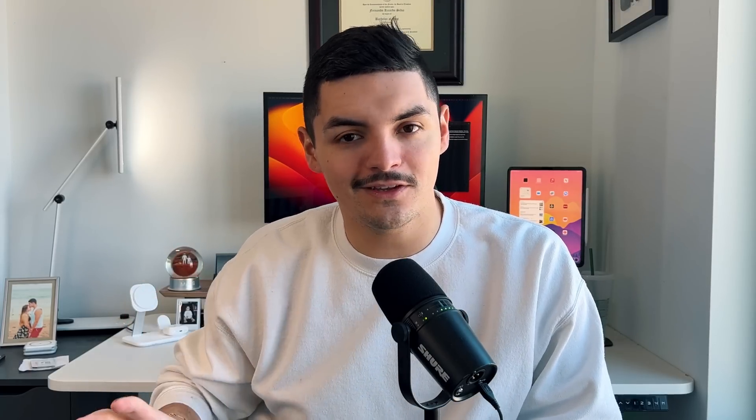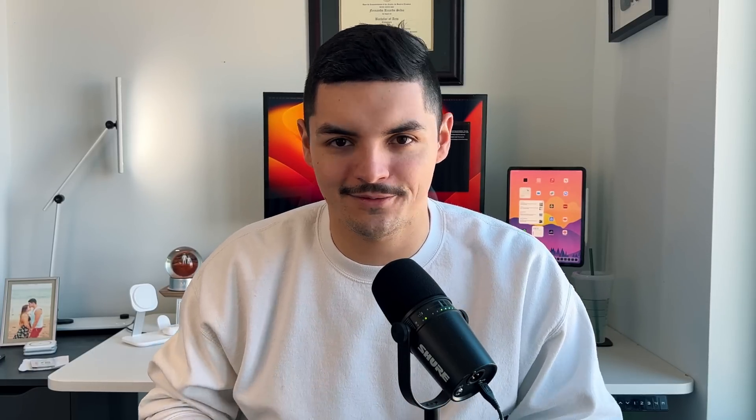If you do go with the M2 Pro version you get an additional two Thunderbolt 4 ports for a total of four Thunderbolt 4 ports. But we are dealing with the baseline model so I'll stick to the ports that we have right here.